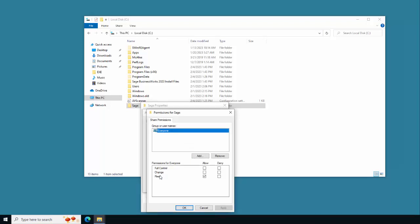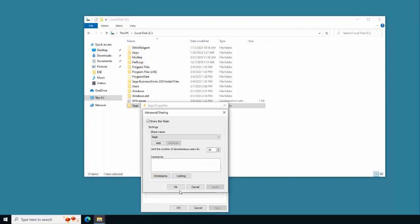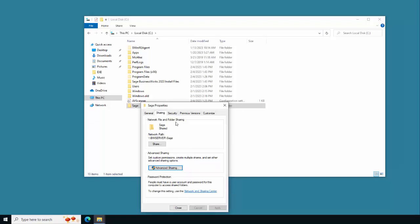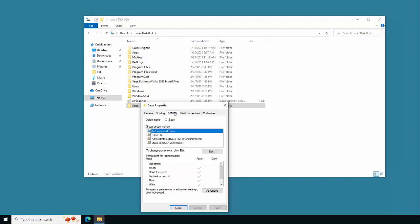For the permissions, you can choose which users or groups you want to have control of this folder. All users that use BusinessWorks should have full control. In this example, we will use the Everyone group on the share permissions. Click Allow for Full Control, click Apply, then OK.